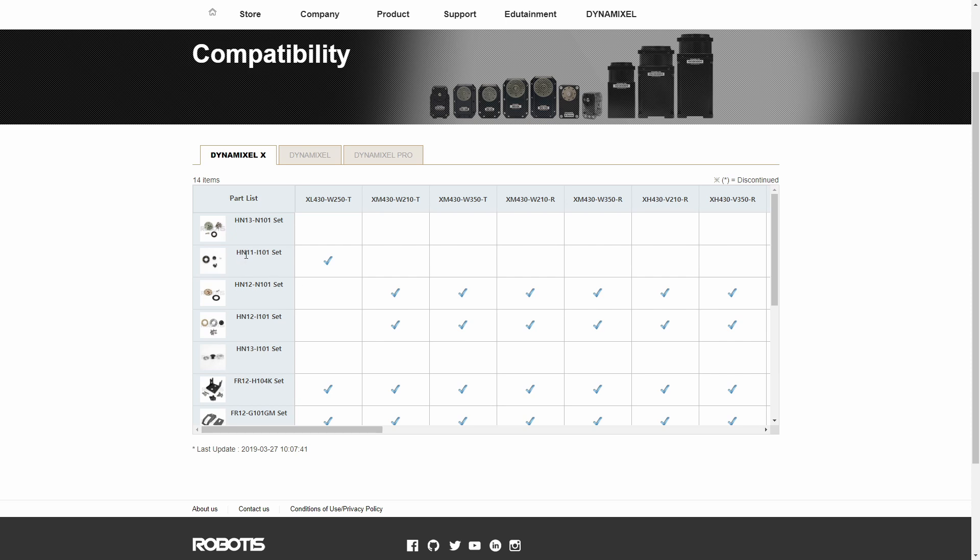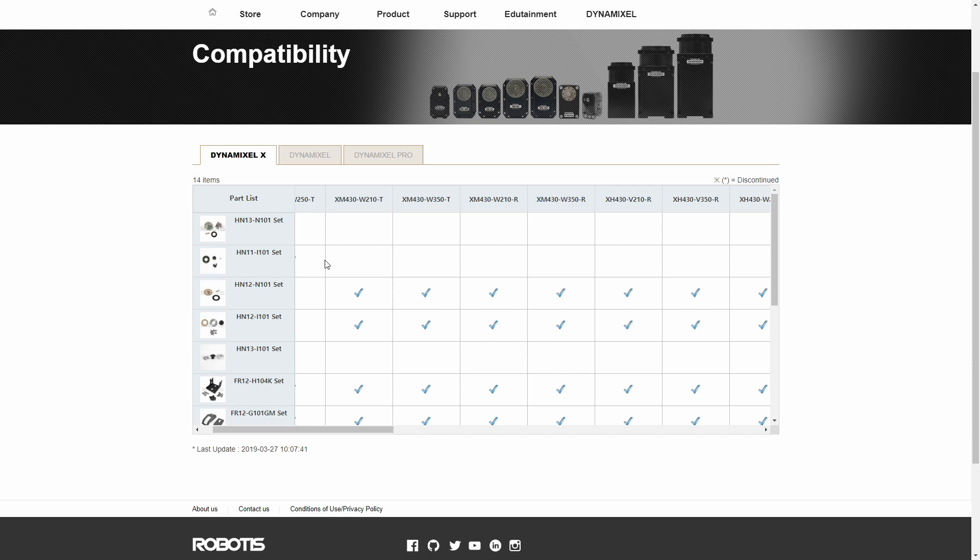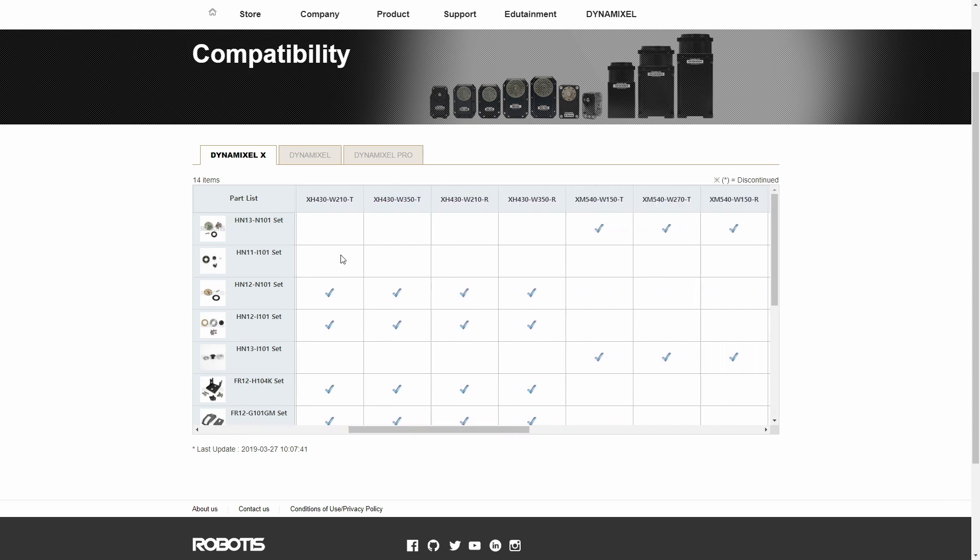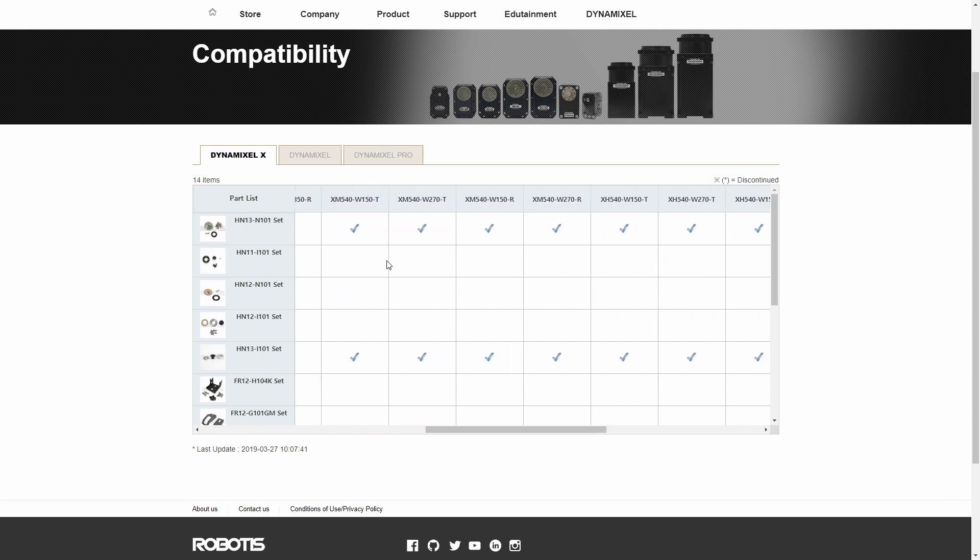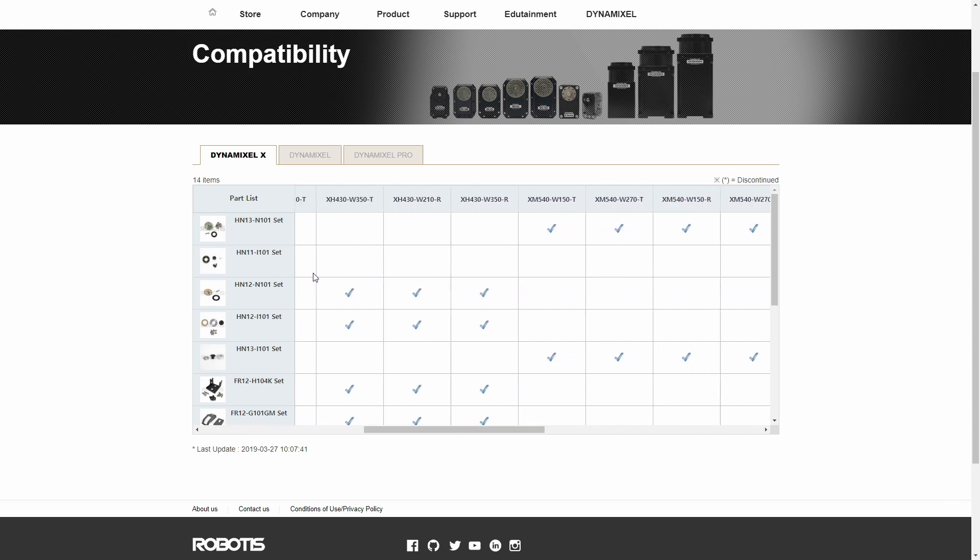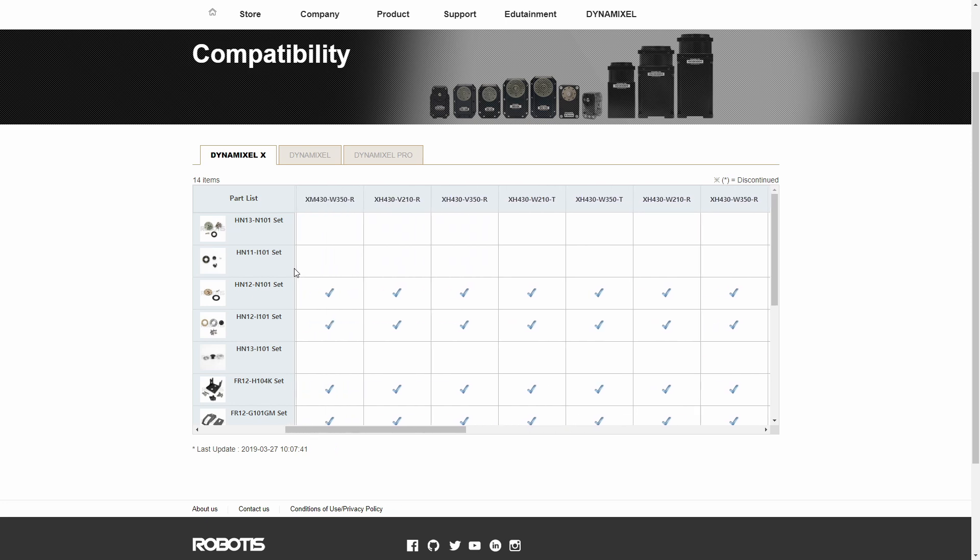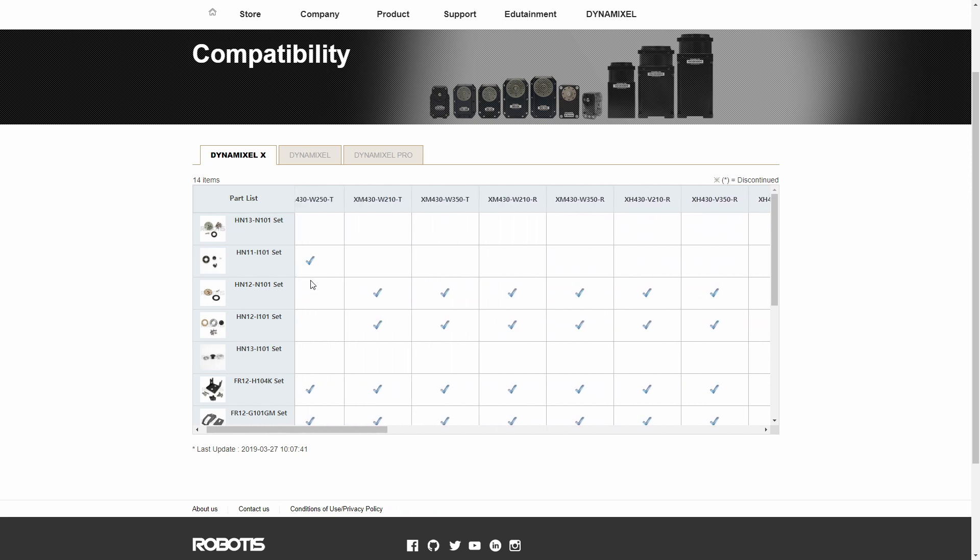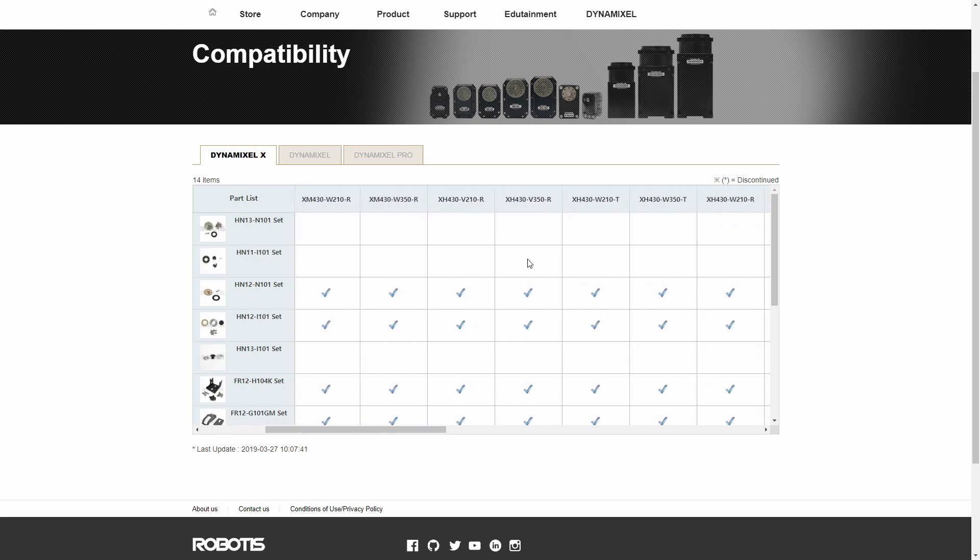This is the HN111 set, and you can see it only works with the XL430. Here's the HN13. This is the set that works with the XM, and you can kind of get an association.